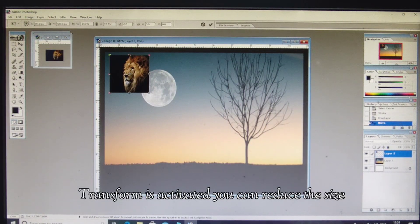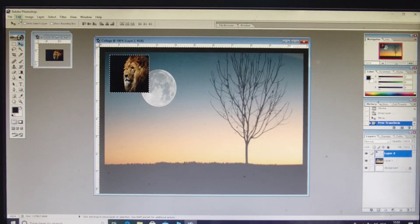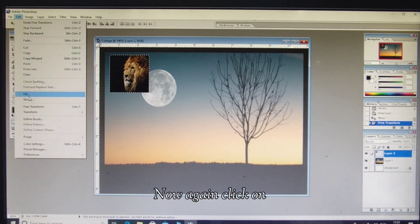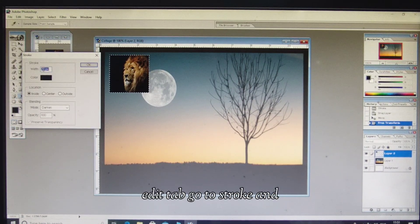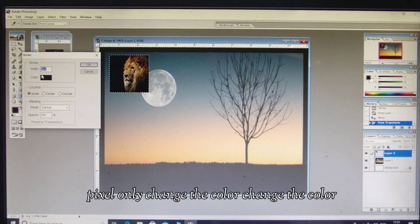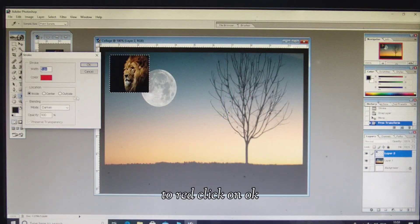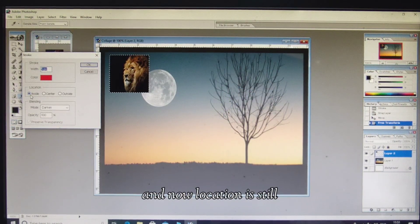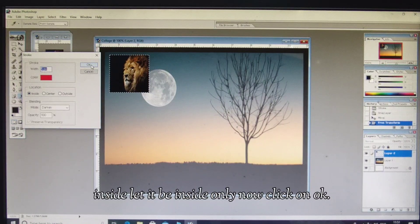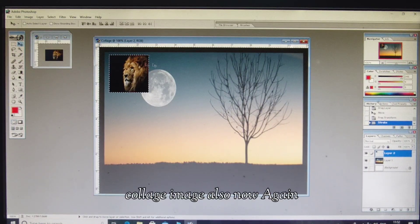The size is quite large — nothing to worry. Press Ctrl+T to activate Free Transform, reduce the size, and press Enter. Now click on the Edit tab, go to Stroke. The width is 20 — change it to 5 pixels. Change the color to red, click OK. Location is still Inside — click OK. Now we have a red border on this collage image.